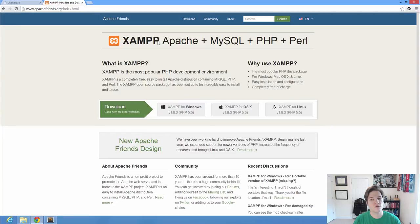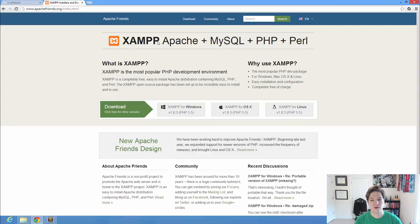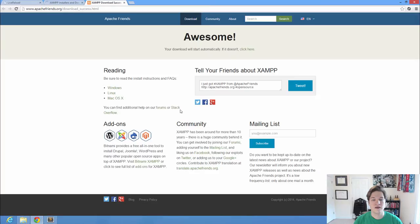They don't always come with Perl. I use MAMP on my Mac, which is just Mac, Apache, MySQL, PHP, so it doesn't come with the Perl. Well, this one comes with Perl. We're not using any Perl scripts for this course, but what I want you to do, go ahead and download the correct version for your operating system.